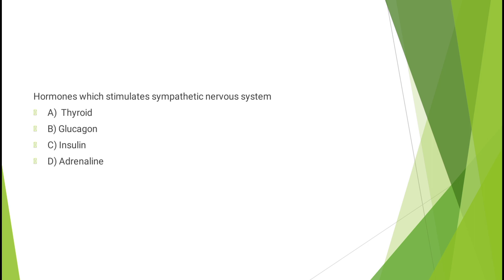Question number nine: Hormone which stimulates sympathetic nervous system - thyroid, glucagon, insulin, or adrenaline? The correct answer is option D, adrenaline.